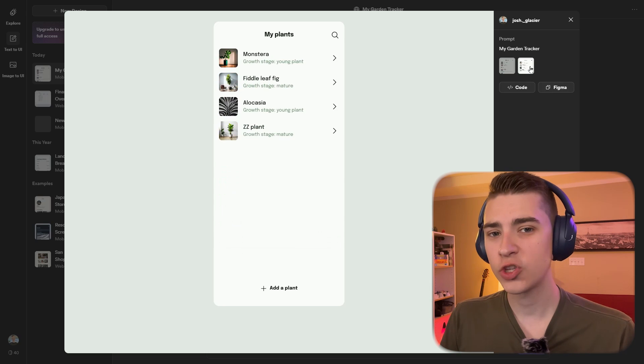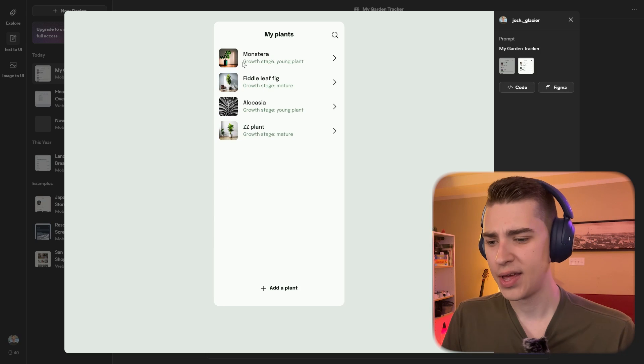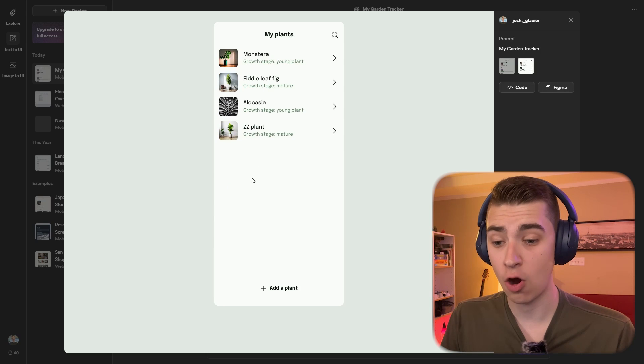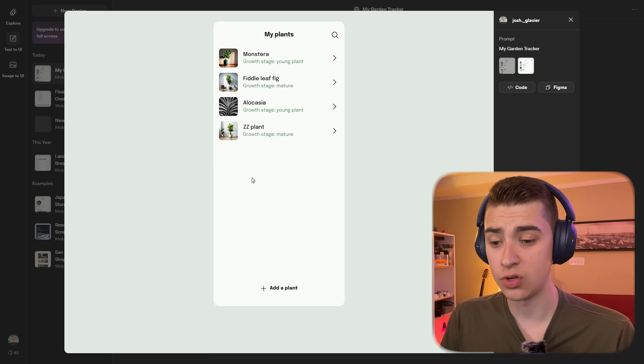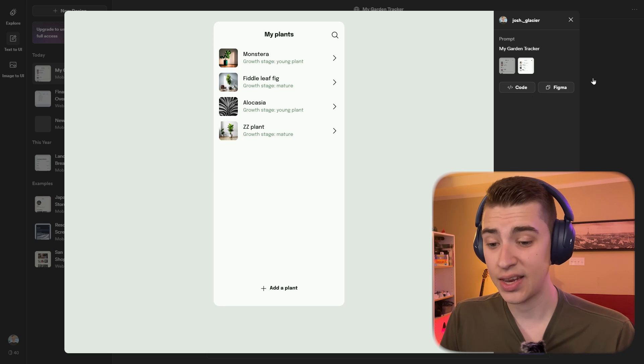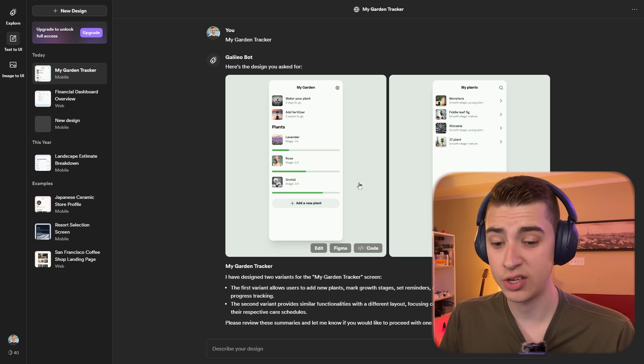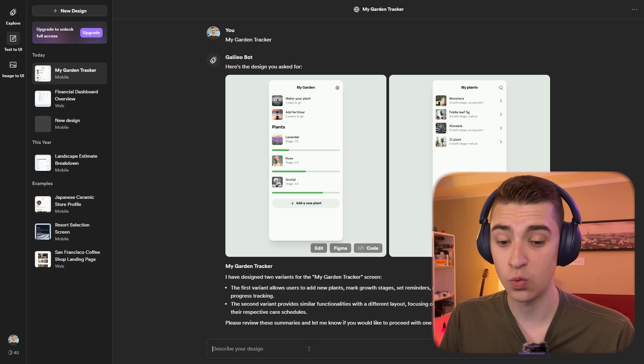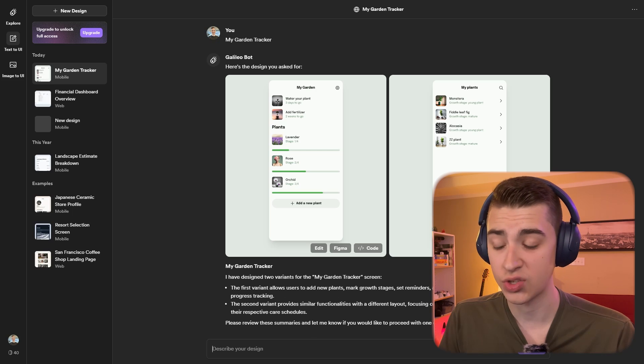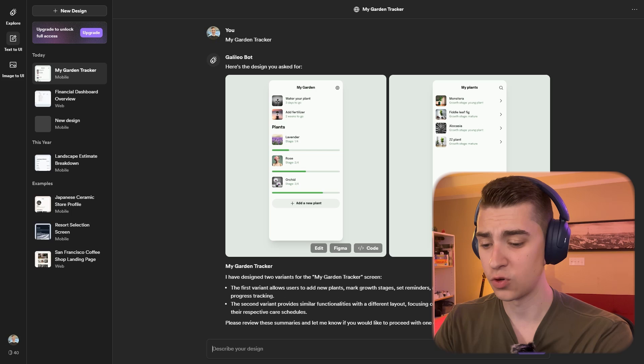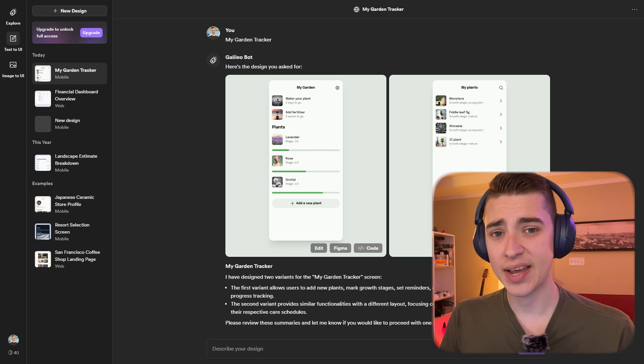It also asks for clarification along the road. It says, I've designed two variants for the my garden tracker screen. The first variant allows users to add new plants, mark growth stages, set reminders. The second has similar functionalities with a different layout representing a more visual representation of the plants and their respective care schedules. I'm going to say, let's go with the first variant in literally less than 30 seconds.